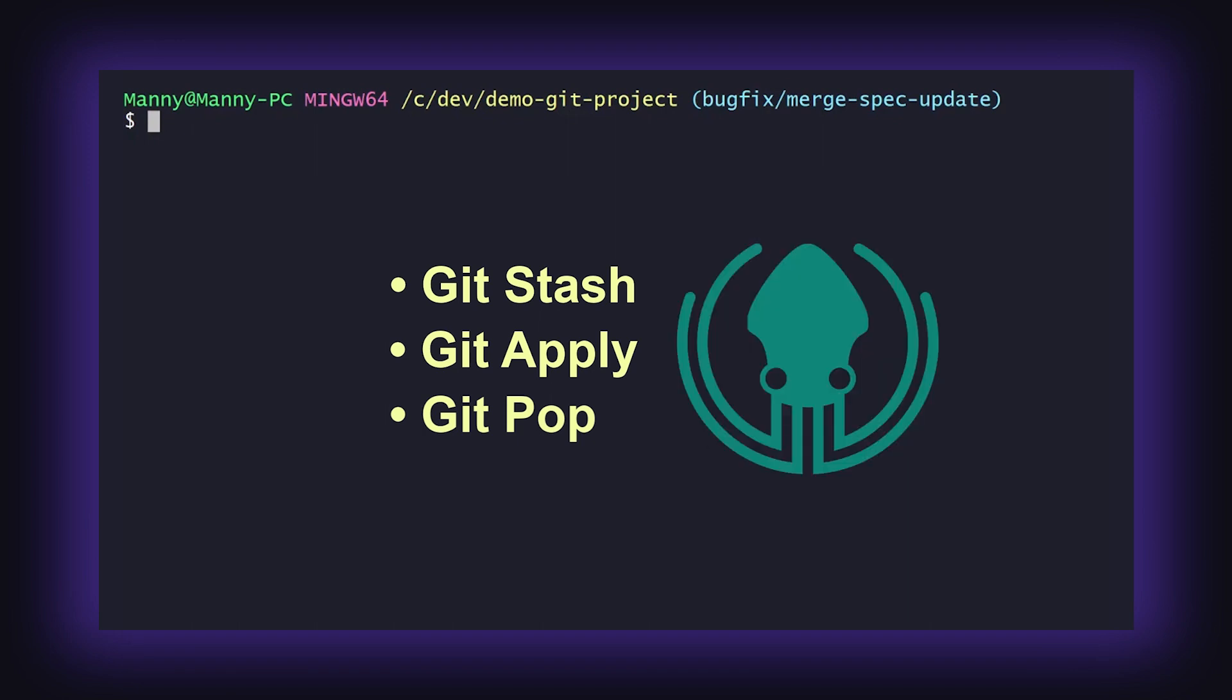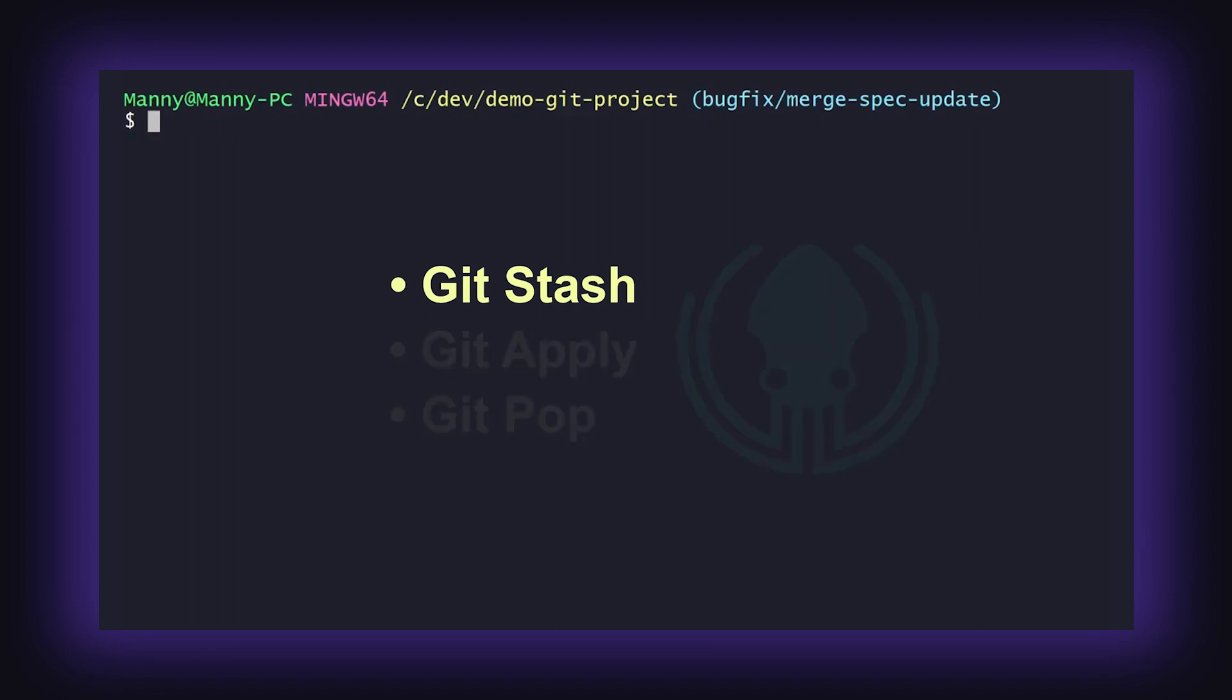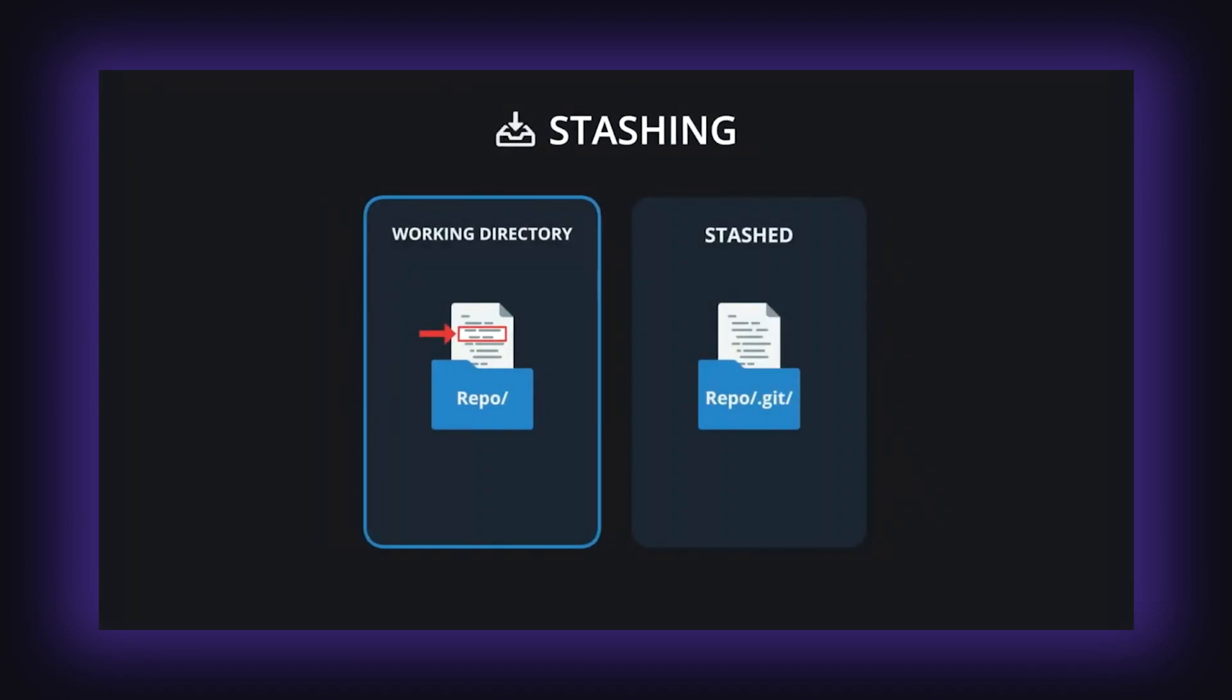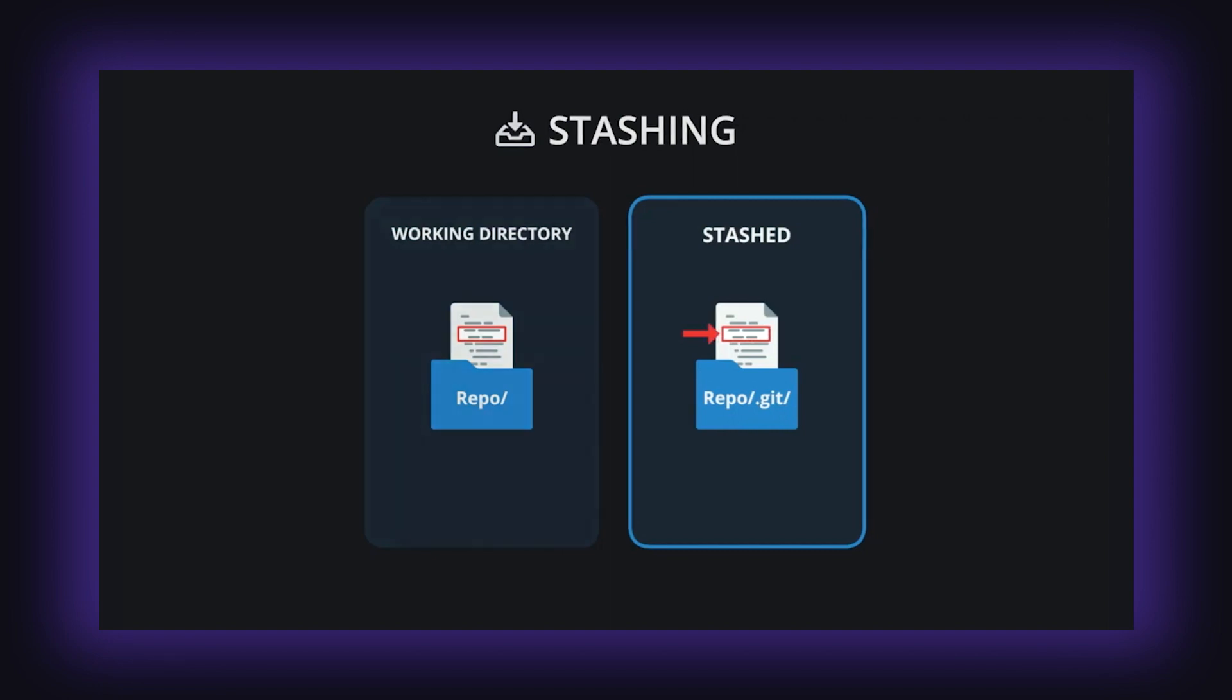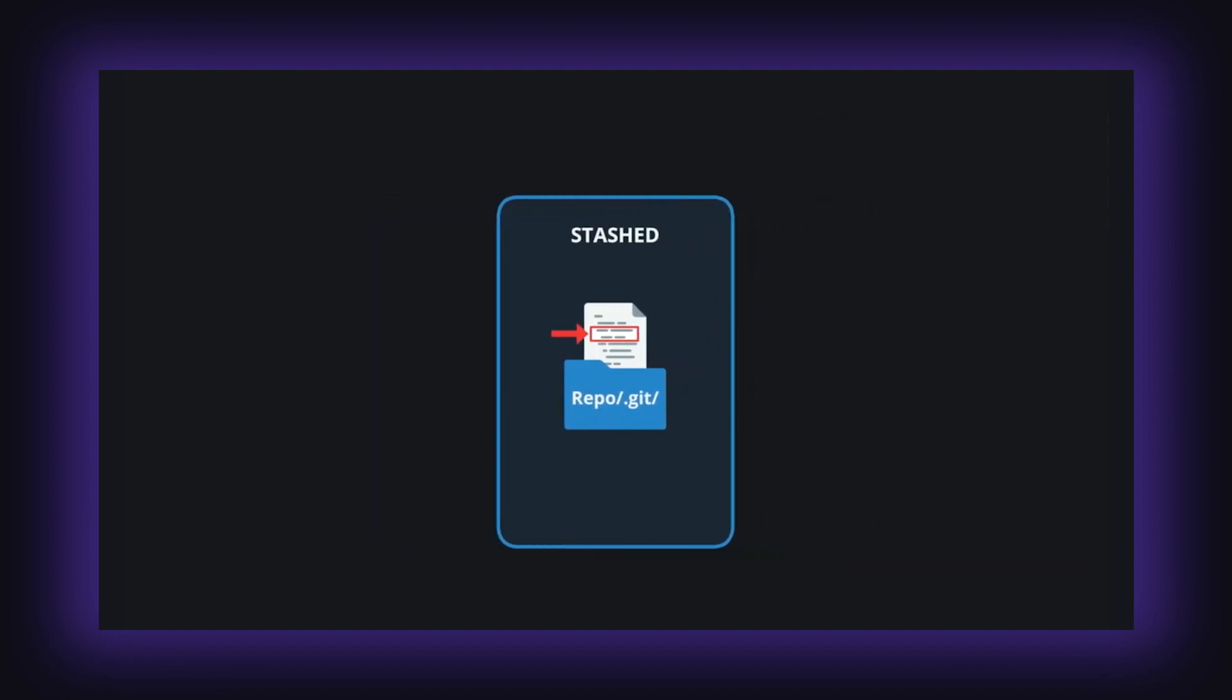Before jumping into how to perform a git stash in the CLI, let's quickly go over what the git stash command does. As the name suggests, git stash is simply a way of stashing your work. This is a great command to utilize when you need to temporarily and safely store your uncommitted local changes.